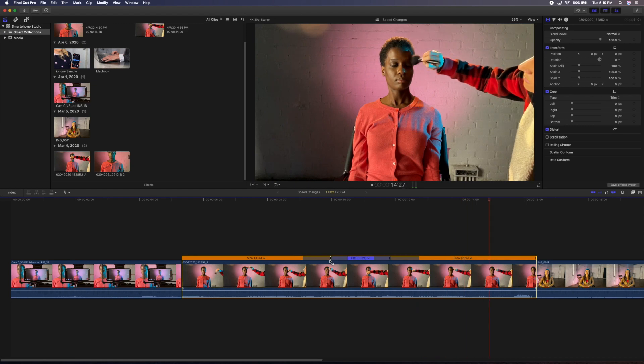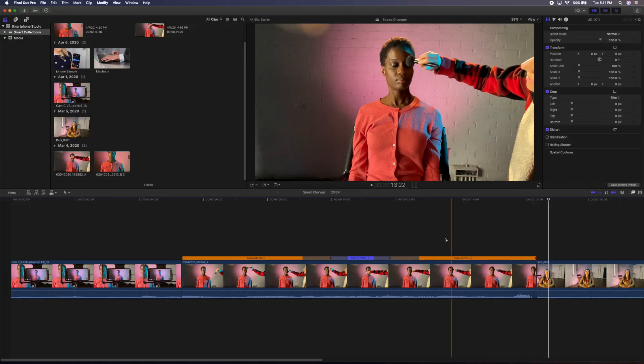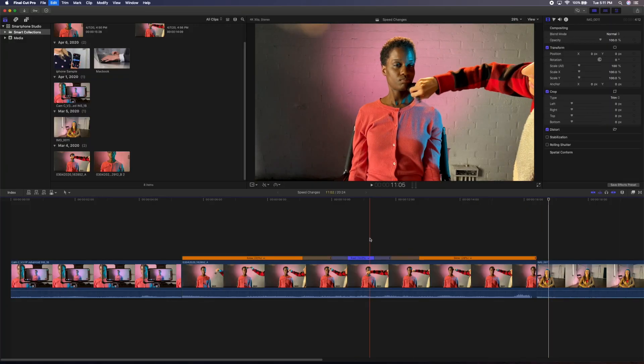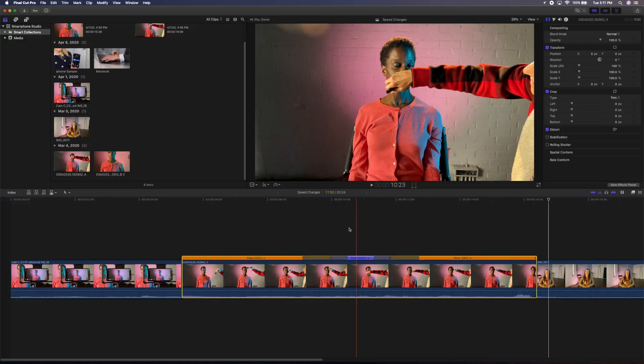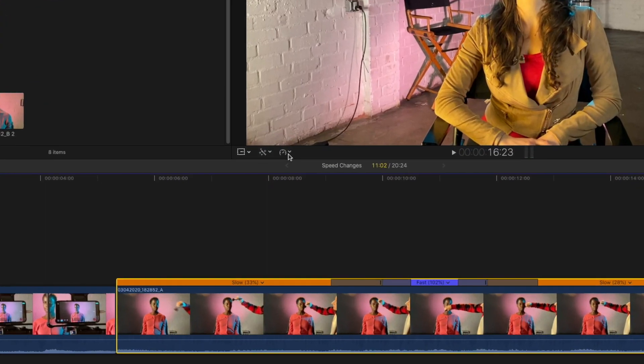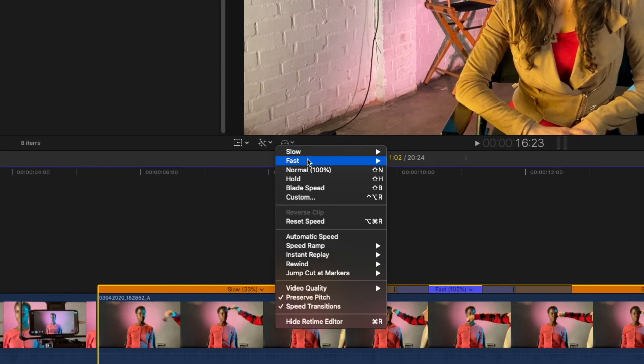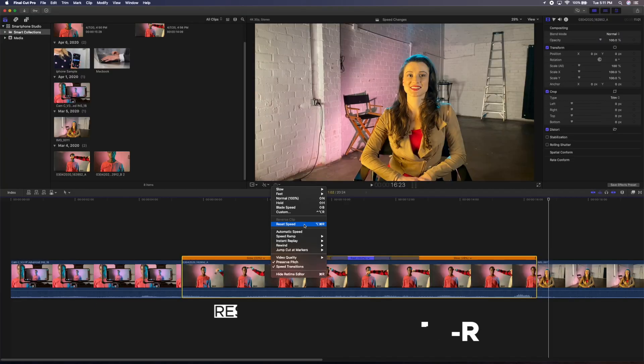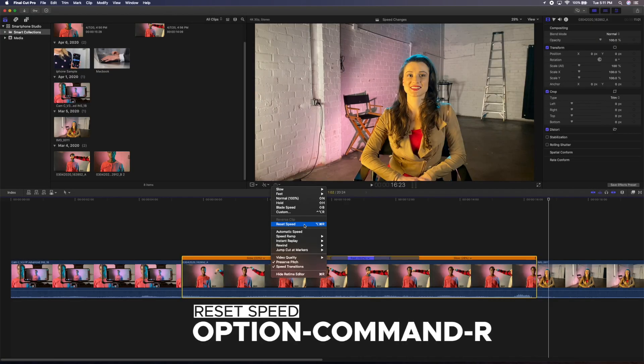If we don't like this and we want to get rid of the blade speed edges and reset all the speed changes, make sure the clip is selected, go to the retime menu, and select reset speed or Option Command R.